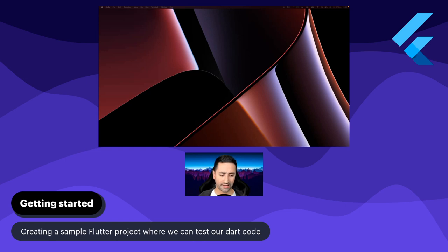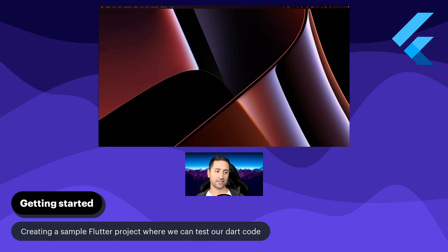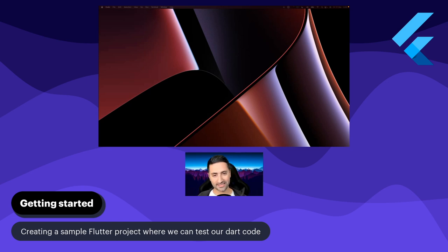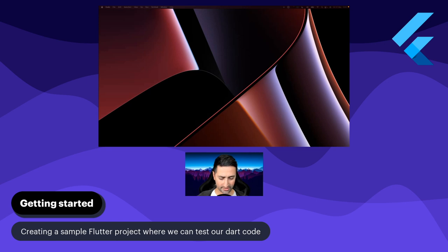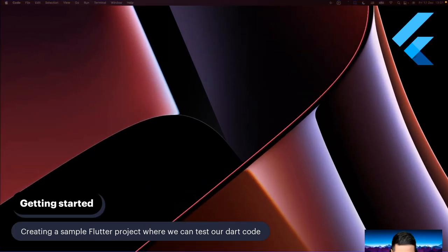There is some value in not blending our test code from this chapter with what we'll do later in the actual application. So I think it would be better to set up just a test application now, keep working on it, and then later when we start the actual application, we'll create a separate project for that. Let's do that together.